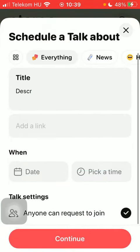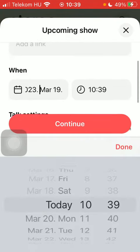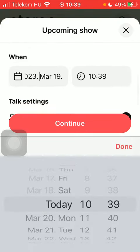You should select the date to schedule your talk. Select the date and the exact time.